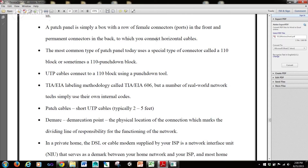UTP cables connect to a 110 block using a punch-down tool. TIA or EIA labeling methodology calls TIA EIA-606, but a number of real-world network techs simply use their own internal codes.